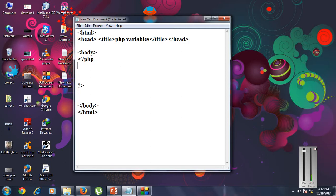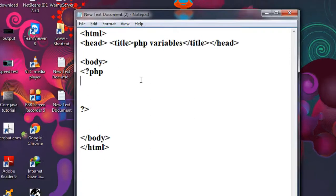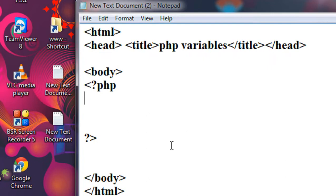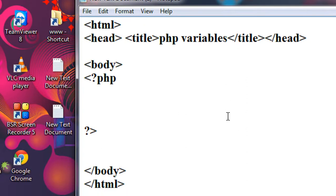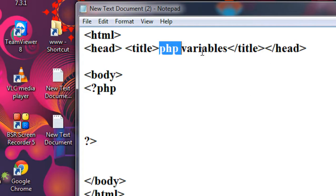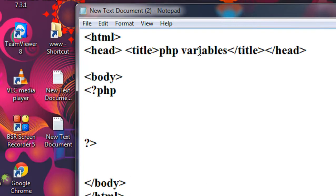Hello guys, welcome back to another part of the PHP tutorial. In this part we are going to learn about variables in PHP with a complete working example. Here I just created a skeleton of an HTML page, with the title named 'PHP variables', and here I start a PHP script.